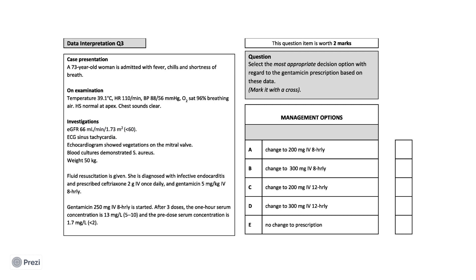Ceftriaxone 2g once daily and gentamicin 5mg per kilogram 8 hourly. 250mg of gentamicin is given intravenously and after 3 doses, the 1 hour or peak concentration is 13mg per litre, which is outside the target of 5-10mg per litre. The pre-dose or trough concentration is 1.7mg per litre, which is within target of less than 2mg per litre.